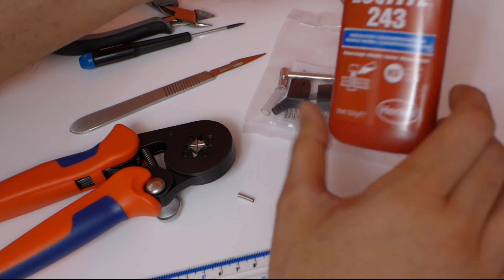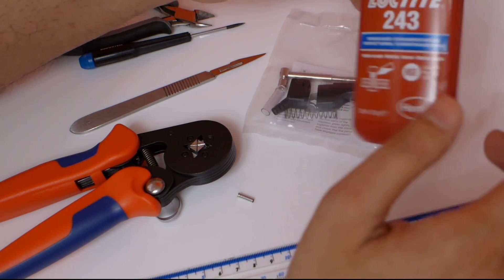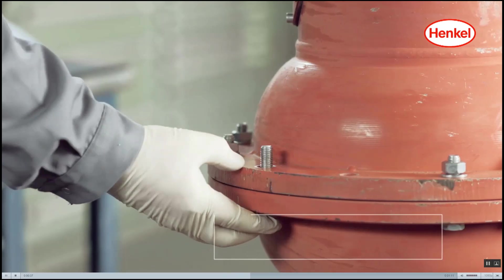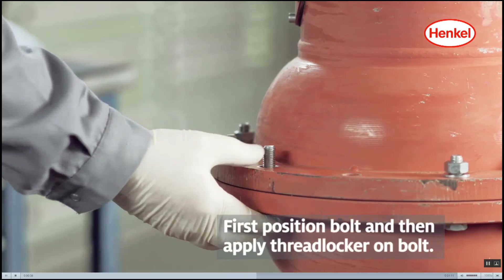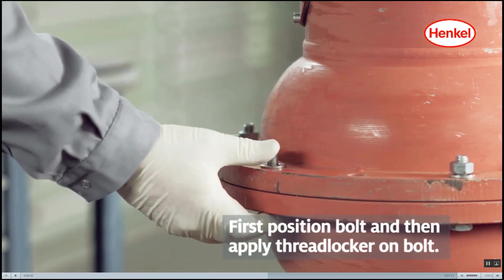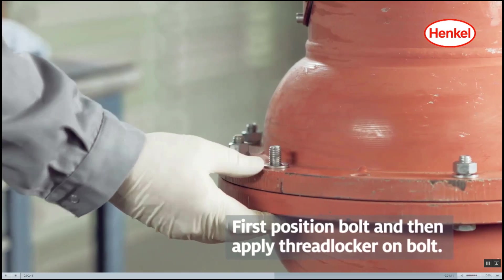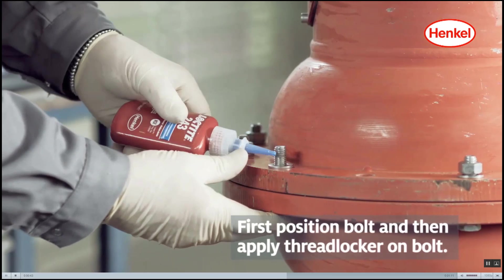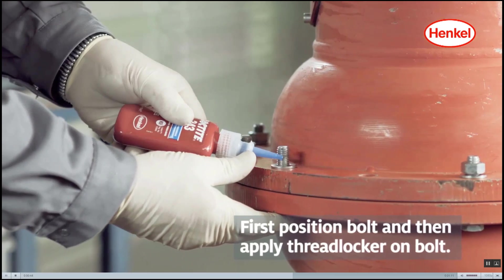There is special thread lock adhesive that could be used, but probably any super glue that stretches anyway. The correct Loctite adhesive isn't expensive and will last a really long time because just a drop is used at a time.